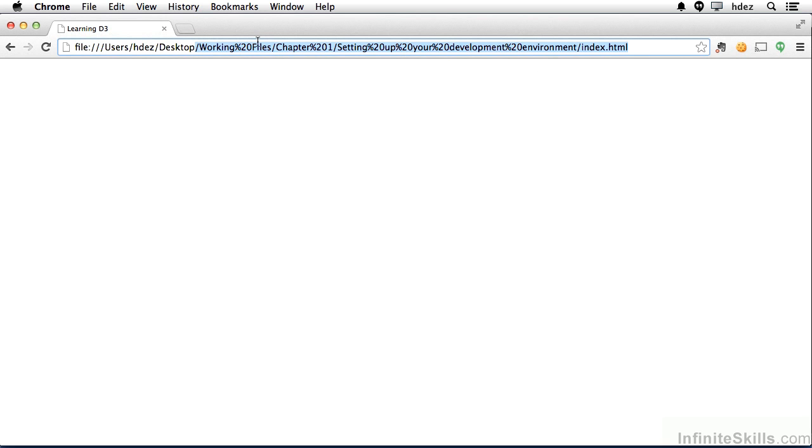Now all these %20s actually stand for spaces, because you can't have a space within a path. So every time you see a %20, that really is a space. So it just takes some getting used to.